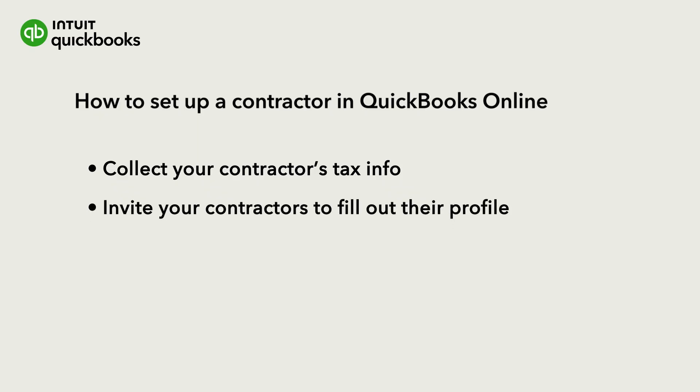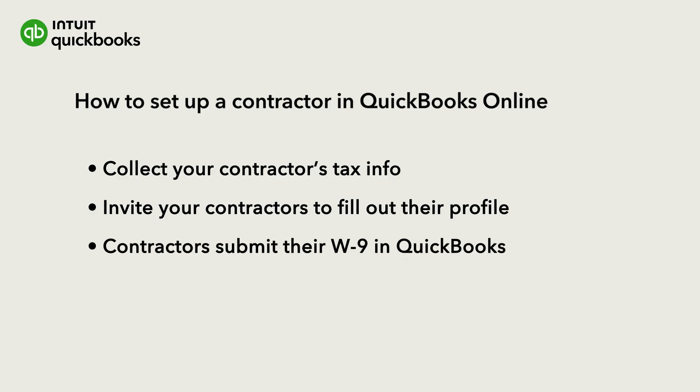All you have to do is invite your contractors to fill out their profile and submit their W9 in QuickBooks.